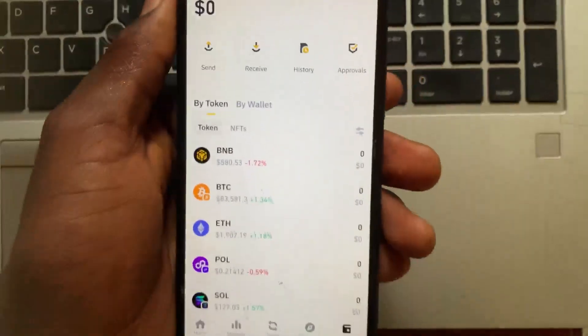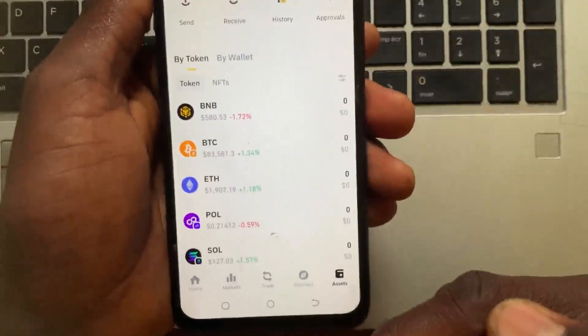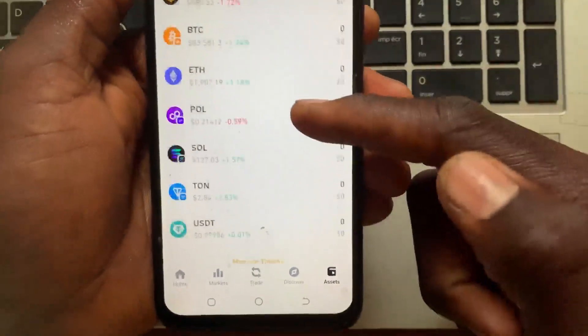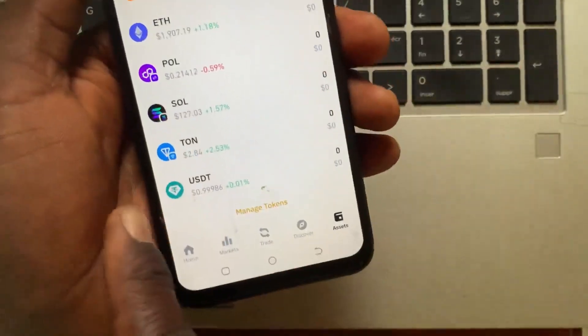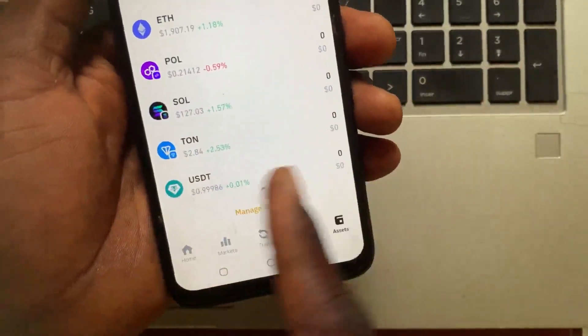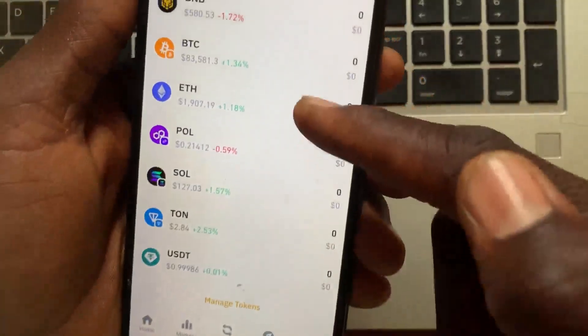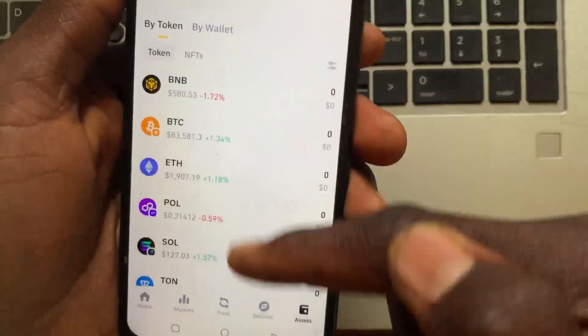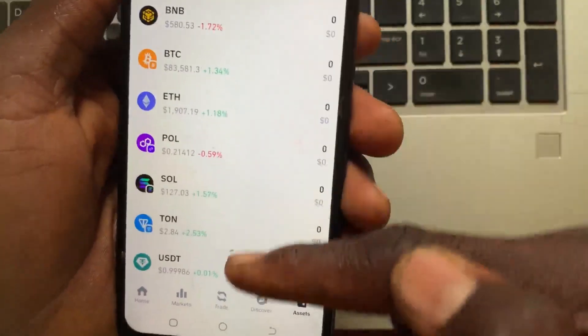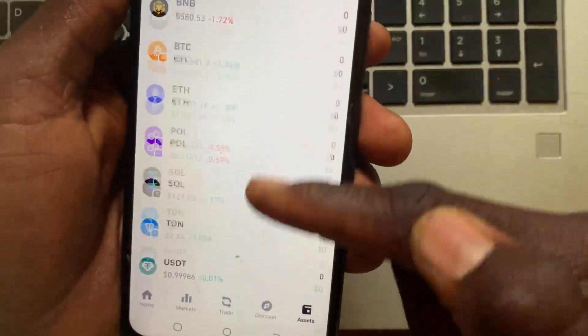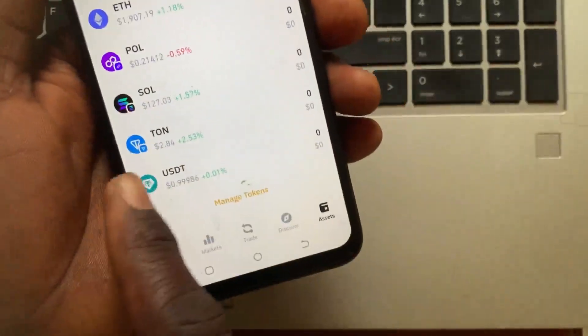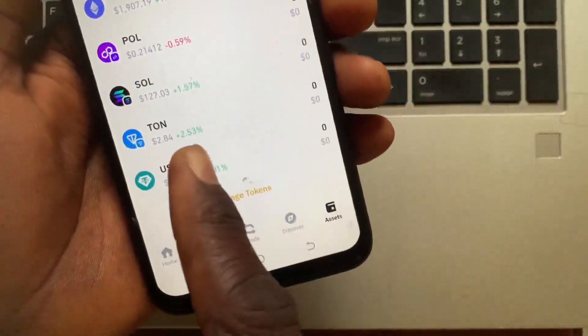After switching to the Web3 wallet, go to Assets. Scroll all the way down and you will be able to see the balance of the USDT or any crypto you want to send. Tap on the USDT in the list.